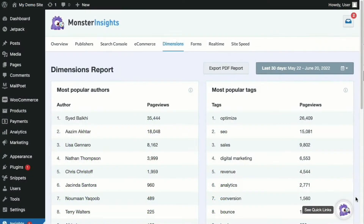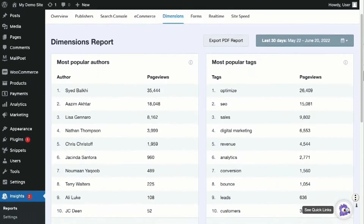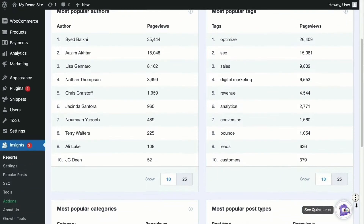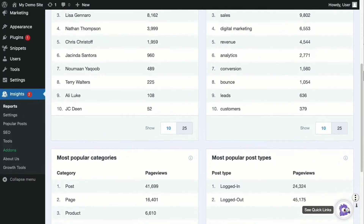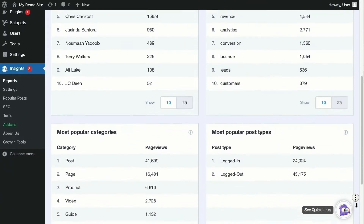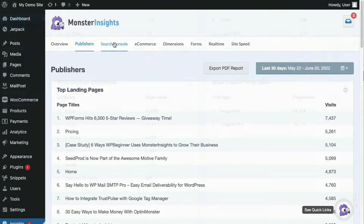With Monster Insights, you can unlock the power of custom dimensions so you can measure advanced data like author tracking, SEO tracking, the best time to publish, tags, and a lot more.